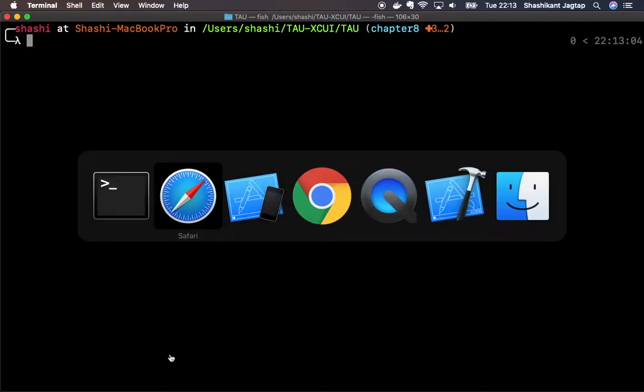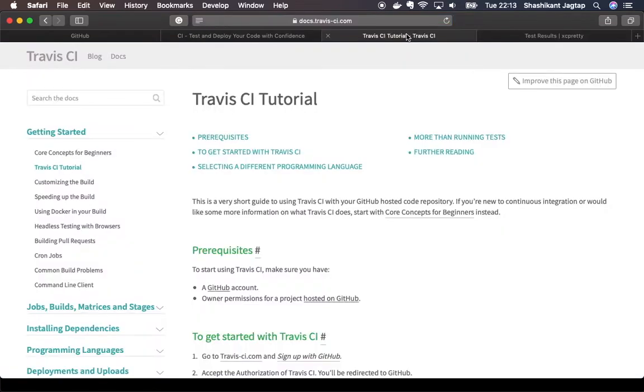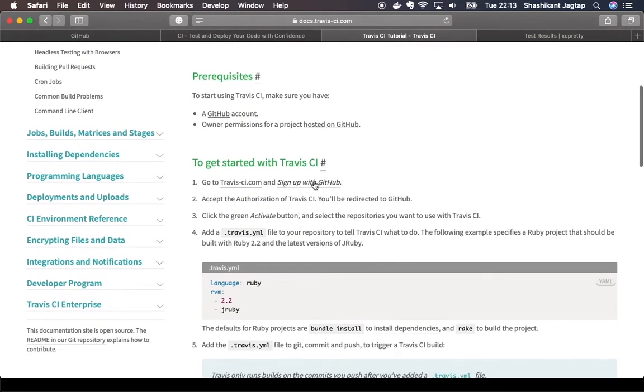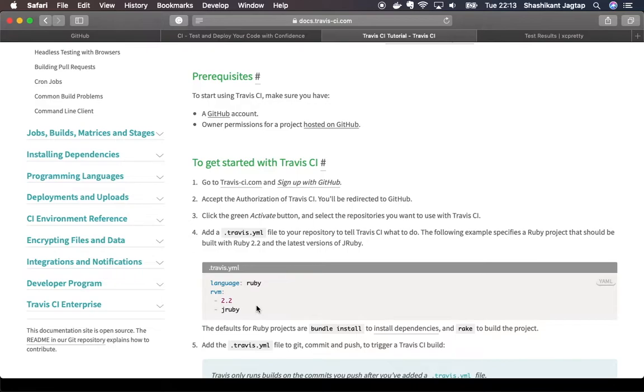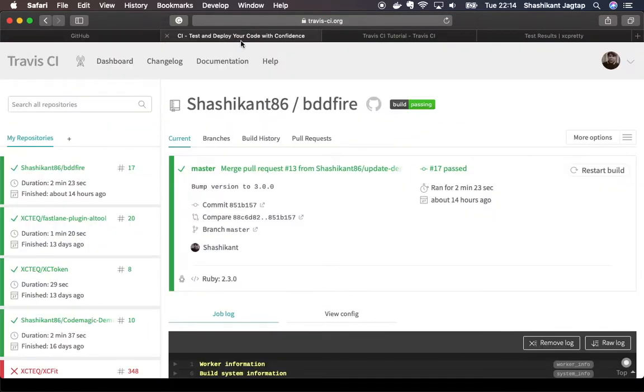Let's go through Travis CI. Travis CI has a great tutorial on how to get started. Basically we just need to sign up with GitHub and authorize the project. After we authorize the project, then we just need to add a travis.yml file. With the travis.yml file we need to tell which script we have to run.